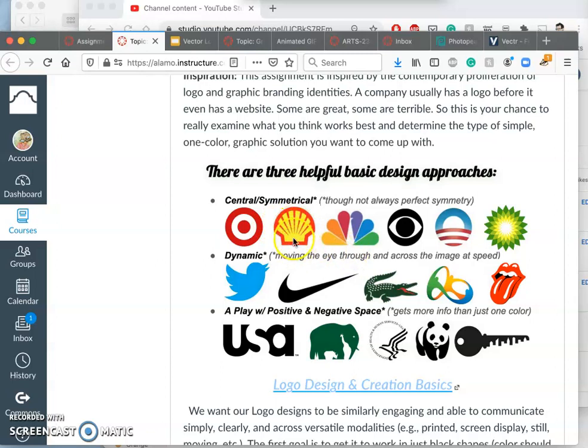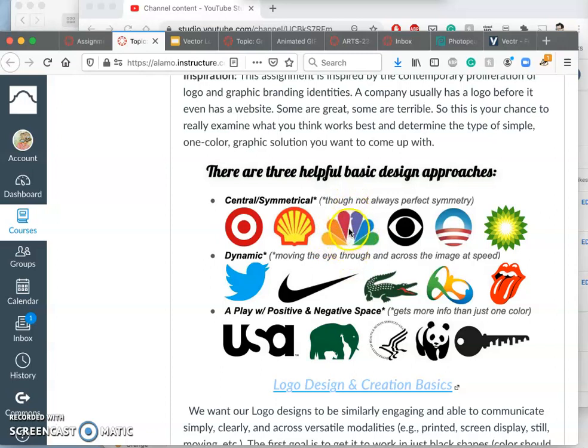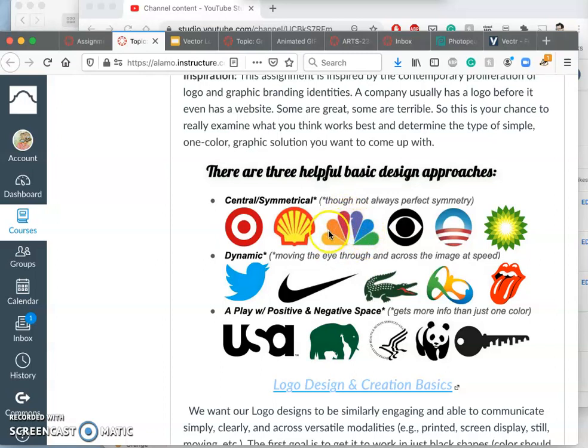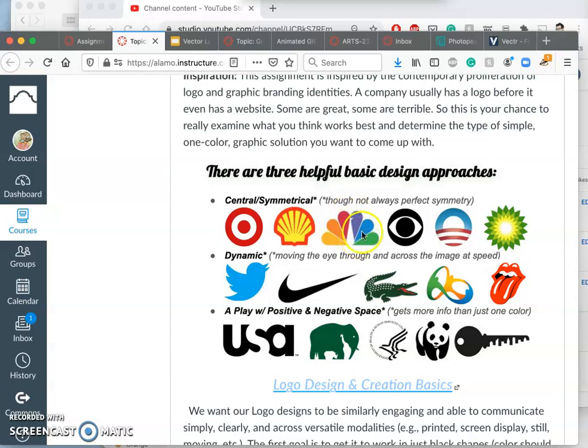The NBC Peacock logo still is central and symmetrical, but it's not perfect bisymmetry. It's just bisymmetrically balanced. So the eye still goes to the middle, but you see this little beak on one side and not on the other. And the colors obviously don't match side to side. This is bilaterally symmetrical. This is almost perfectly symmetrical like the target.